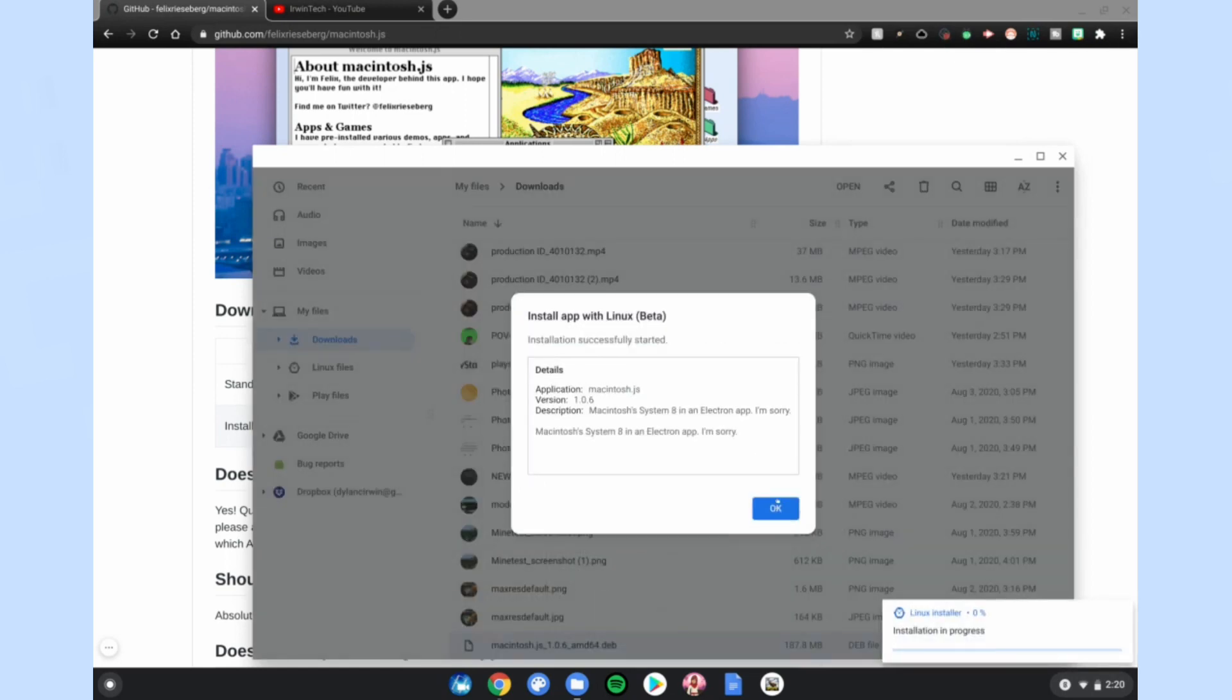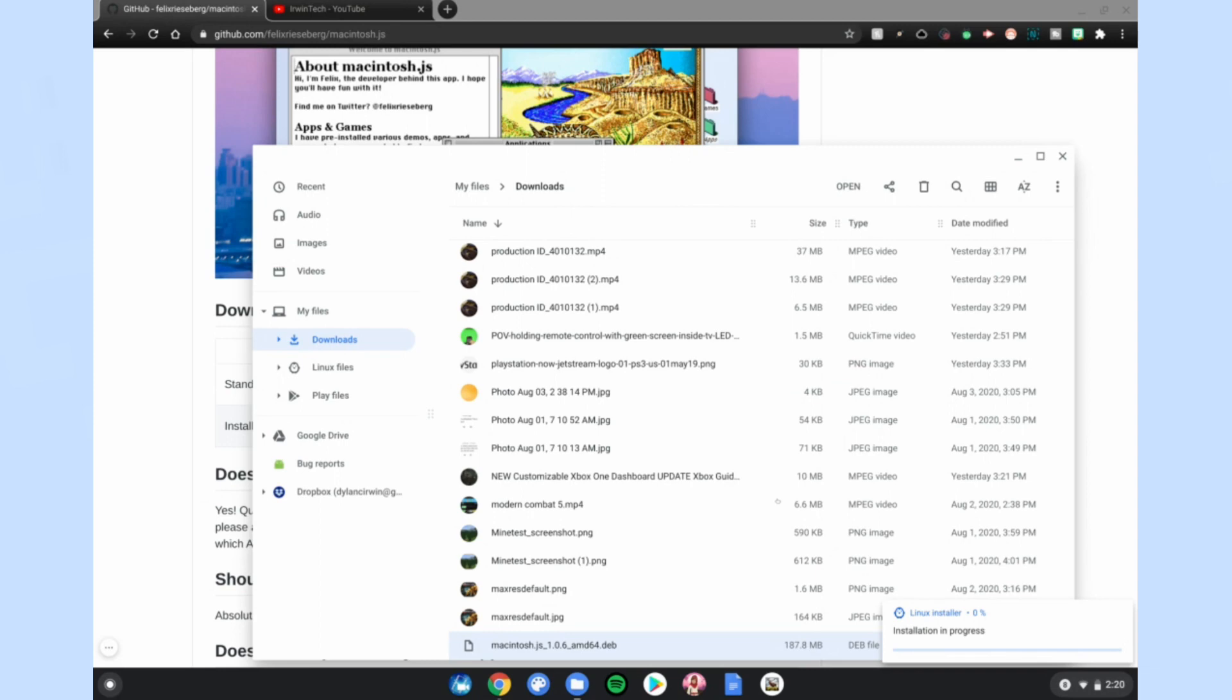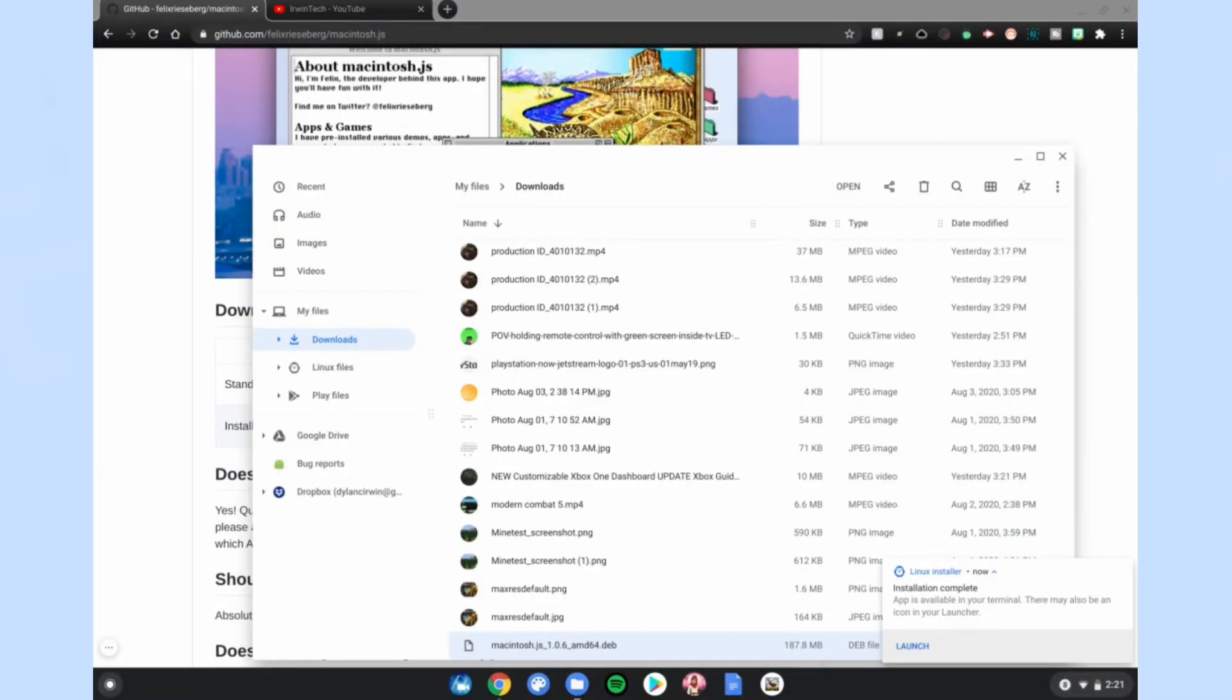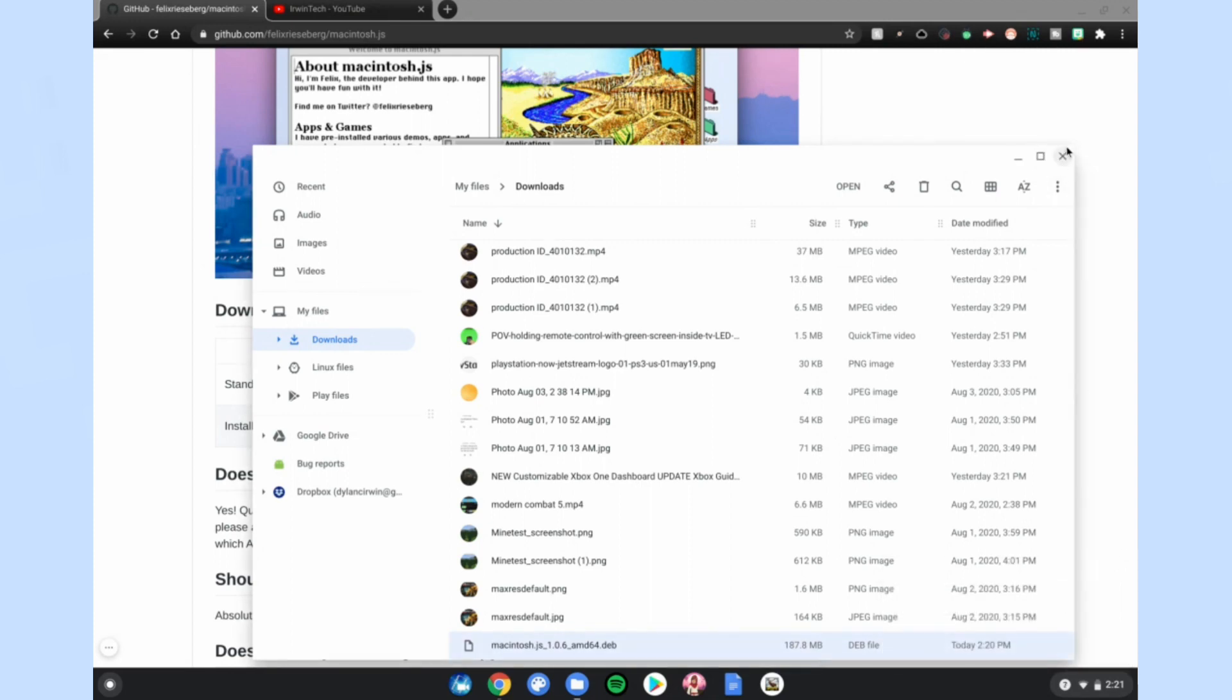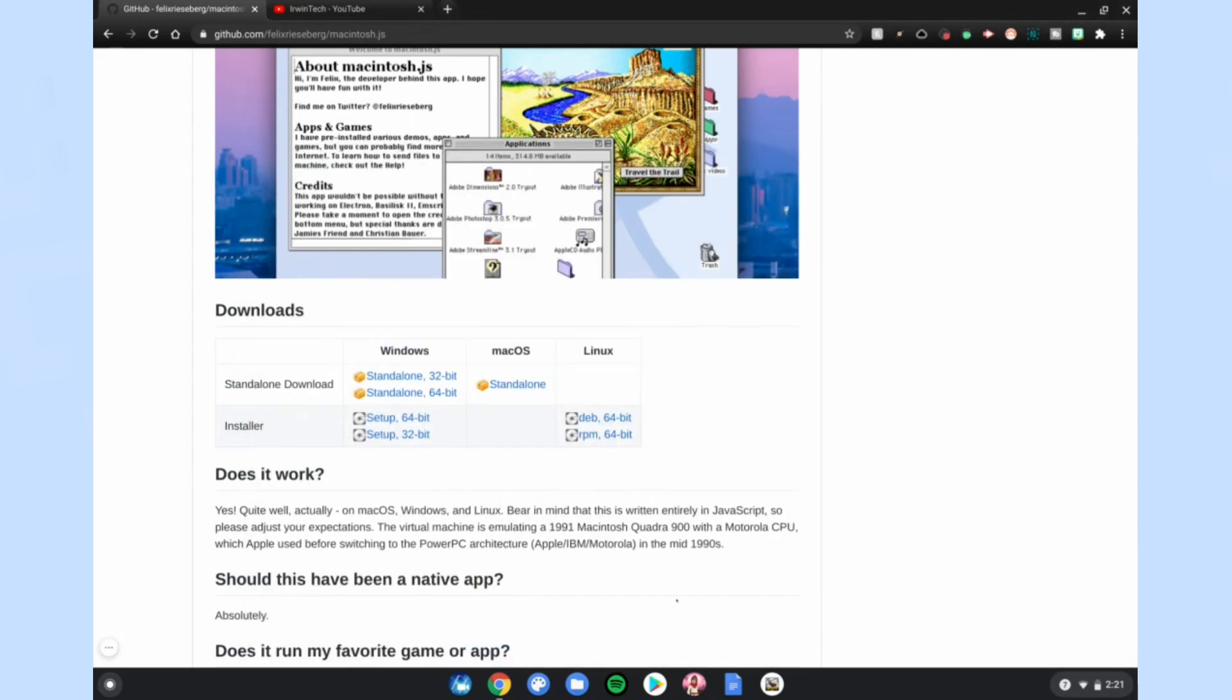And then wait for it to be done installing in the bottom right-hand corner of your screen. Once it's done, it'll say the app is available in your terminal. There'll also be an icon in your launcher. Go ahead and close that, close your files.